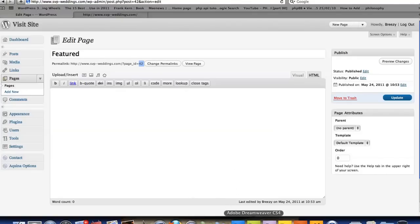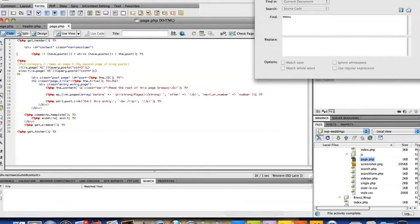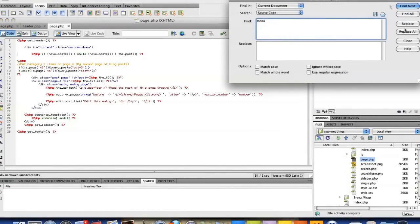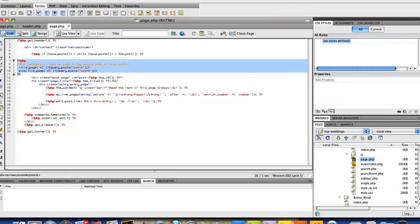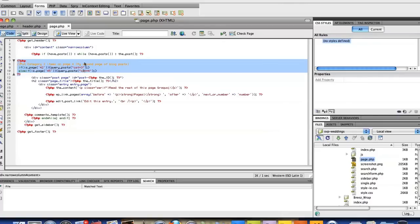So what I did was I went over here and opened up the file page, and then I pasted this code right here. And what this code does here, it tells me if this is page 42, show all posts in the category that equal 3.